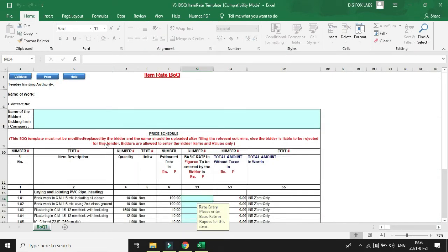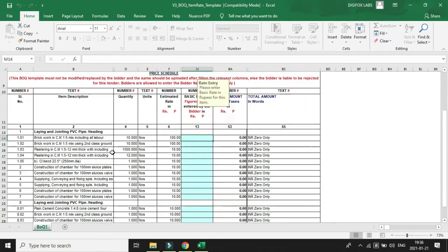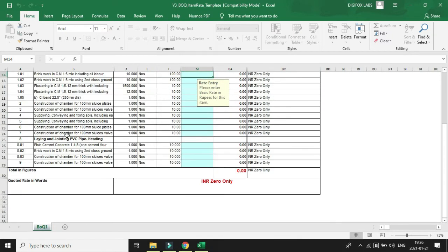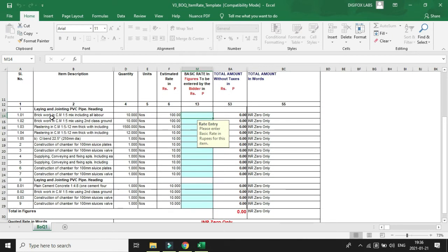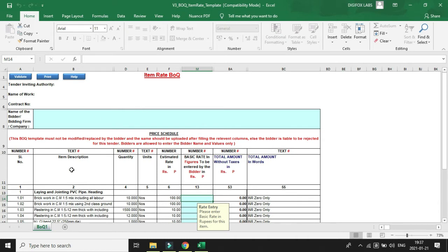Now this is the template BOQ file for item rate. This template has some predefined items which we are going to modify. Every BOQ Excel file is password protected, so before doing any modification we have to unprotect the sheet.